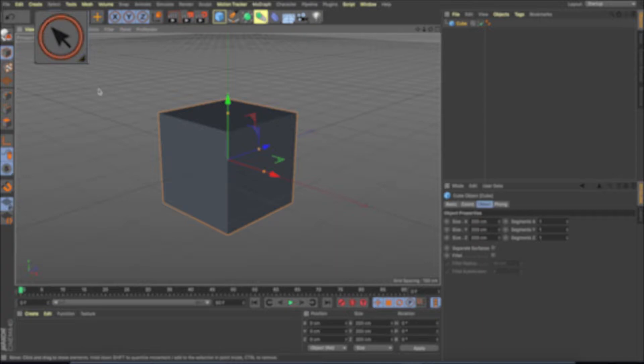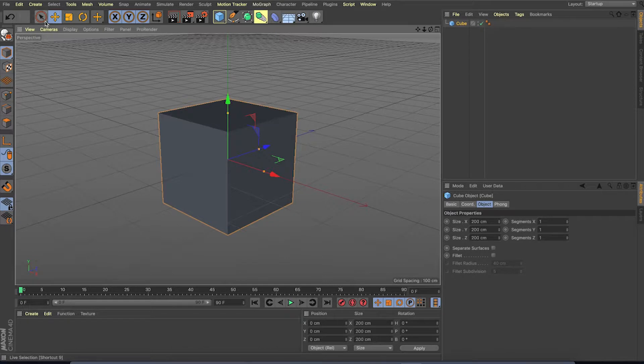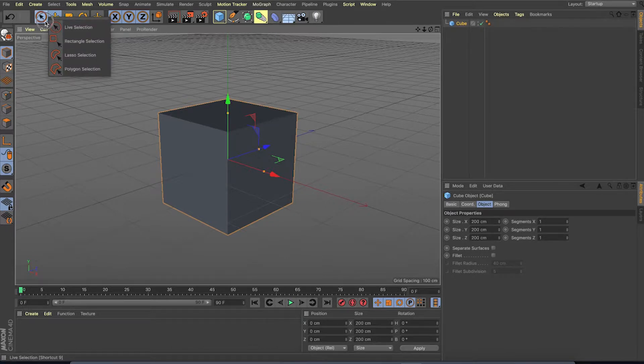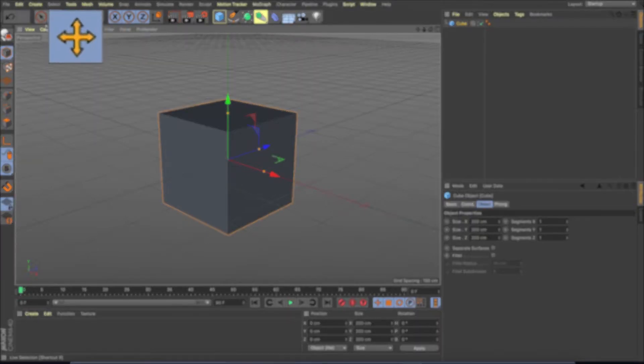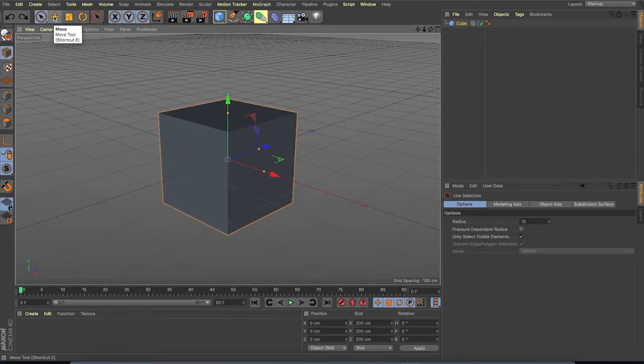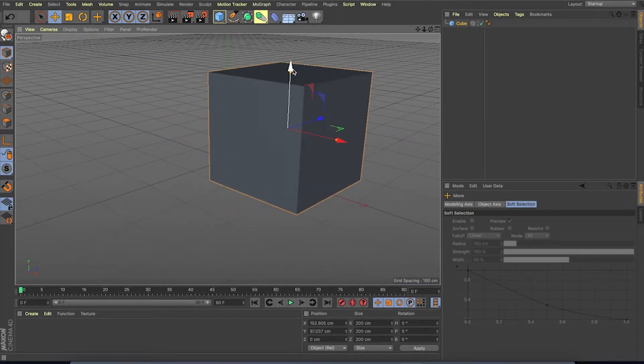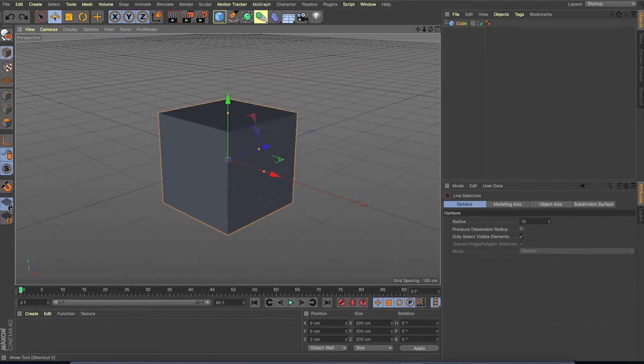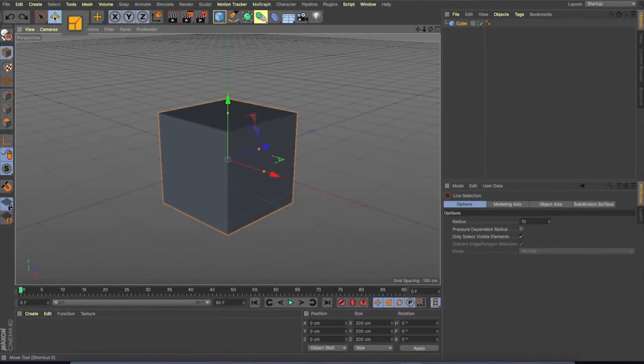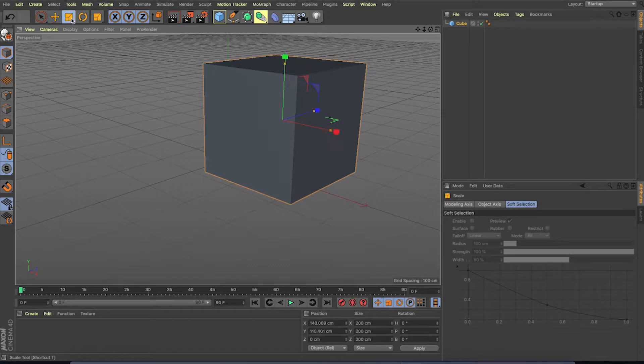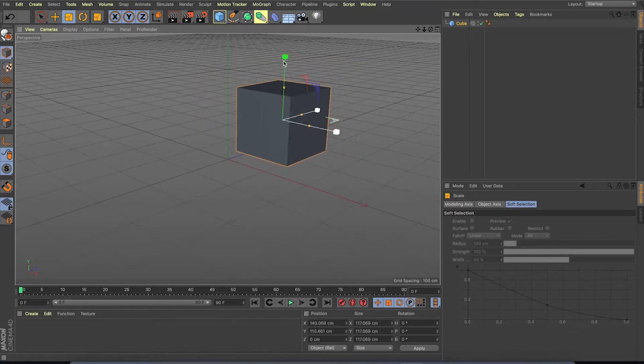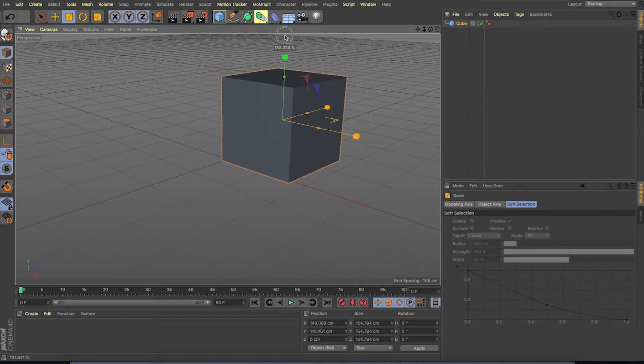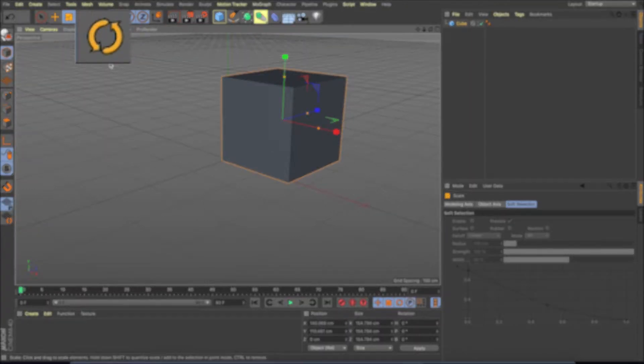Wherever you see the small triangle in any tool, it denotes there are more than one tool in the box. So you have to click and drag the box to access other tools in the set. The next tool is move tool, which is to move the objects. Scale is to scale the object. And rotate is for rotating the object.